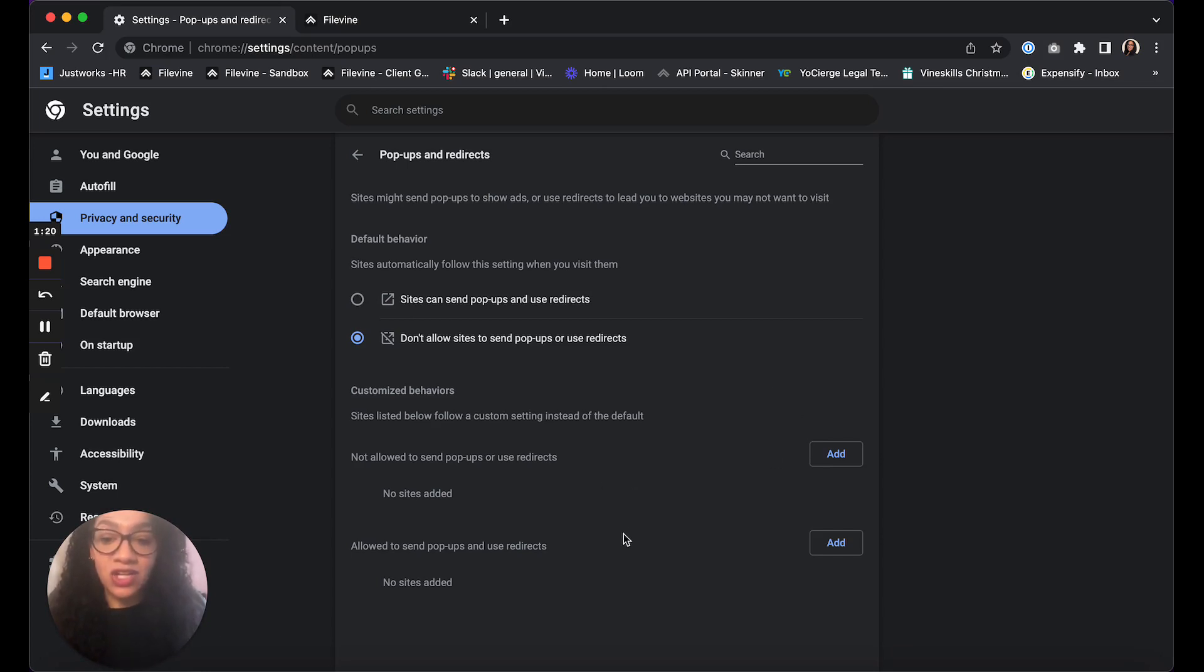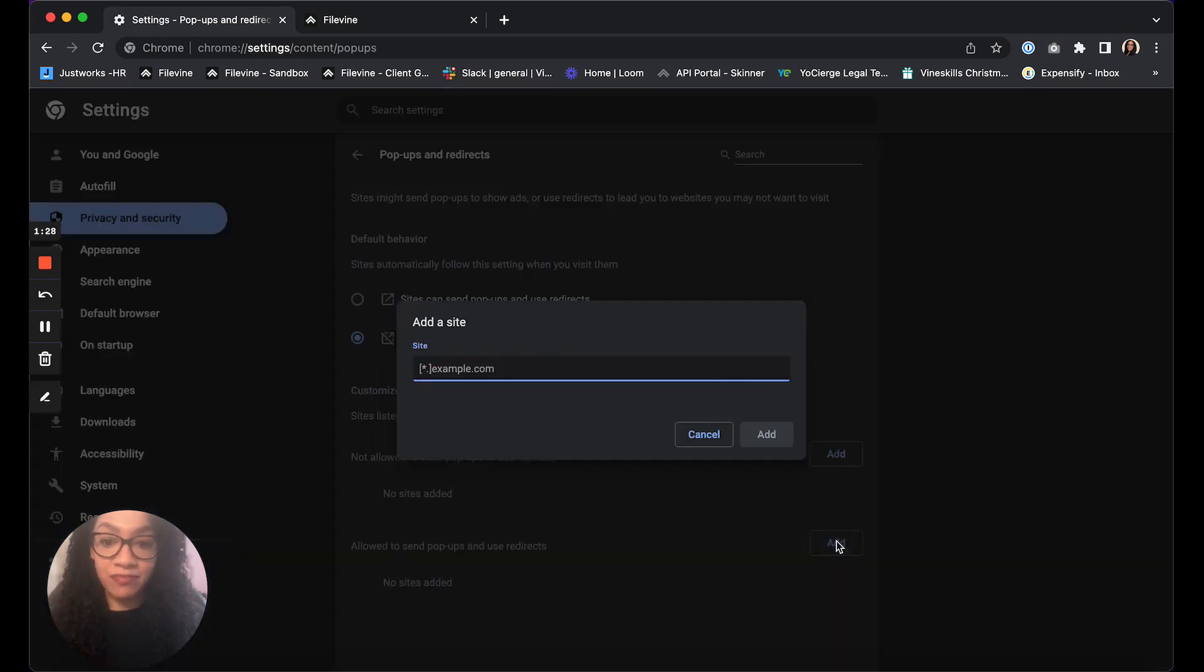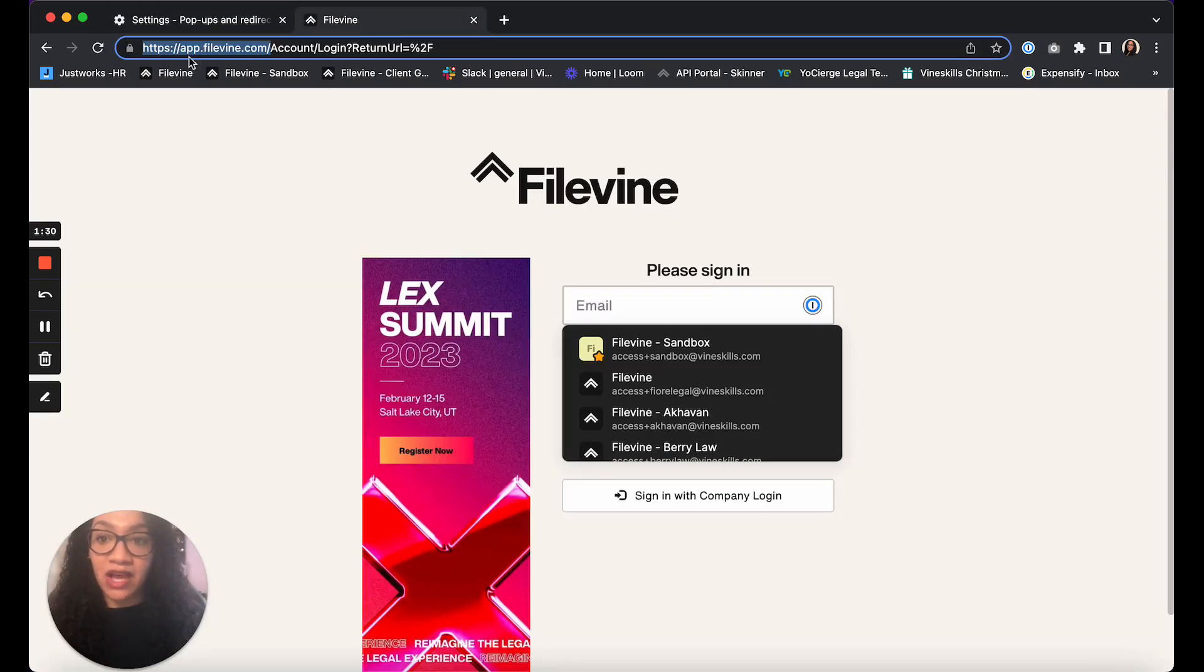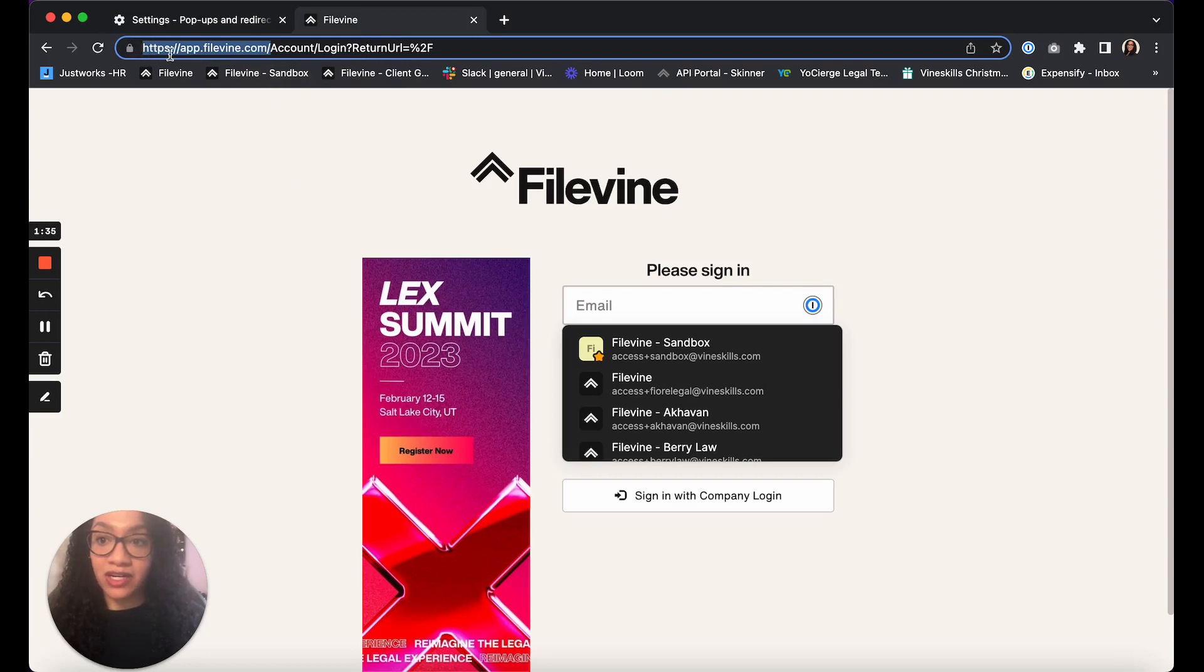So the other option here is to actually put in a URL under allowed to send pop-ups and use redirects. You can click add here, and then you'll want to be over at FileVine in a different window and you're just going to grab the first part of the link here.